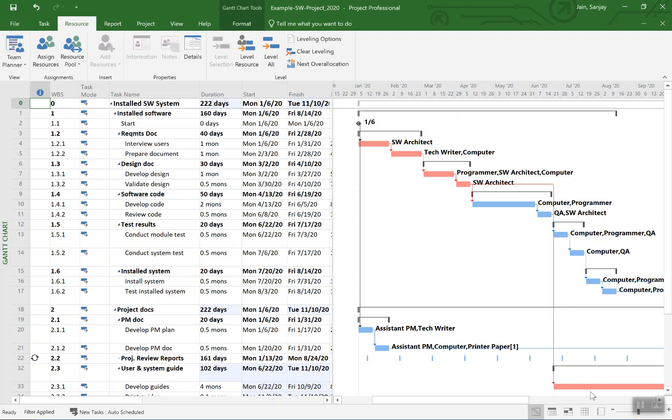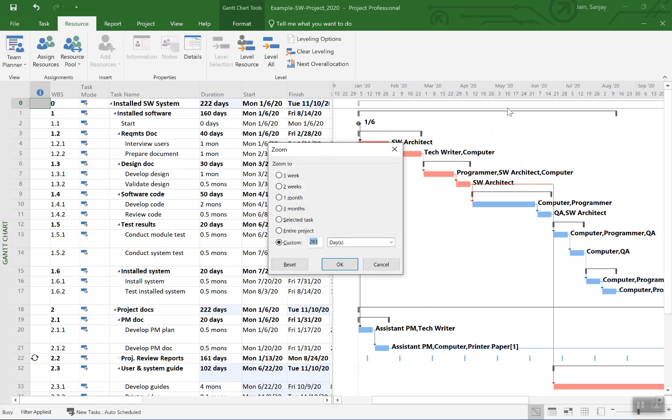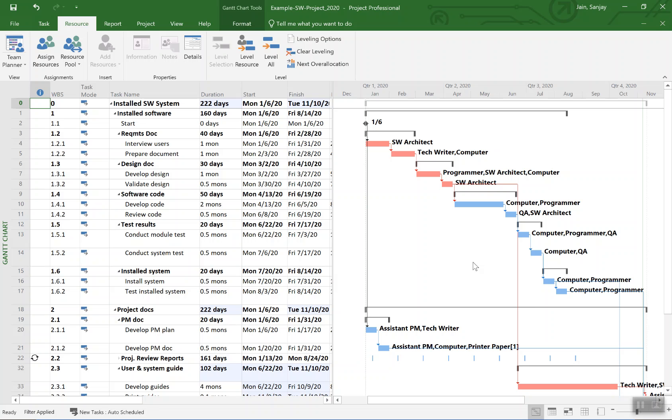You also see the critical path shifted over. We got critical path coming up to here and then it jumps over down there. You see there's a gap in the critical path also here. That really is indicating that there is a resource critical path.